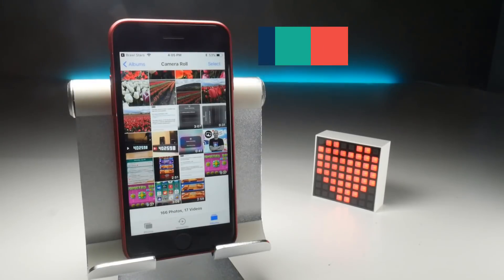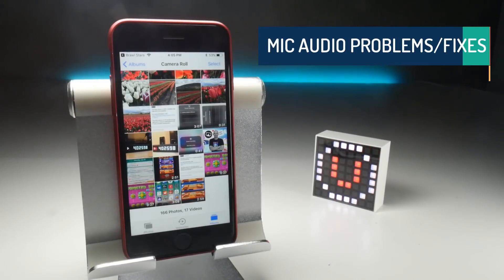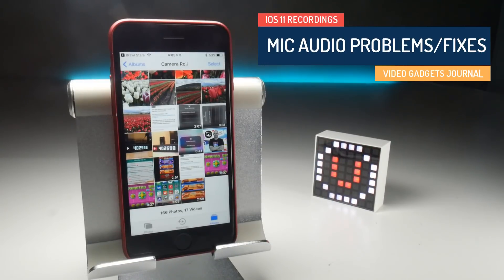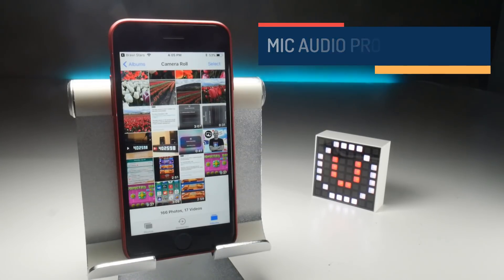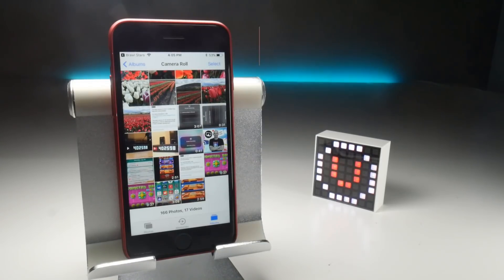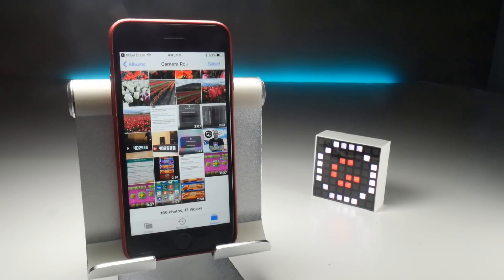The first thing we're going to look at is the audio recording level. What I found is that if you start a screen recording from outside of an application and then go into the application after you've started the screen recording, the audio levels are much better because it records from the microphone and doesn't pick up the internal game sounds.